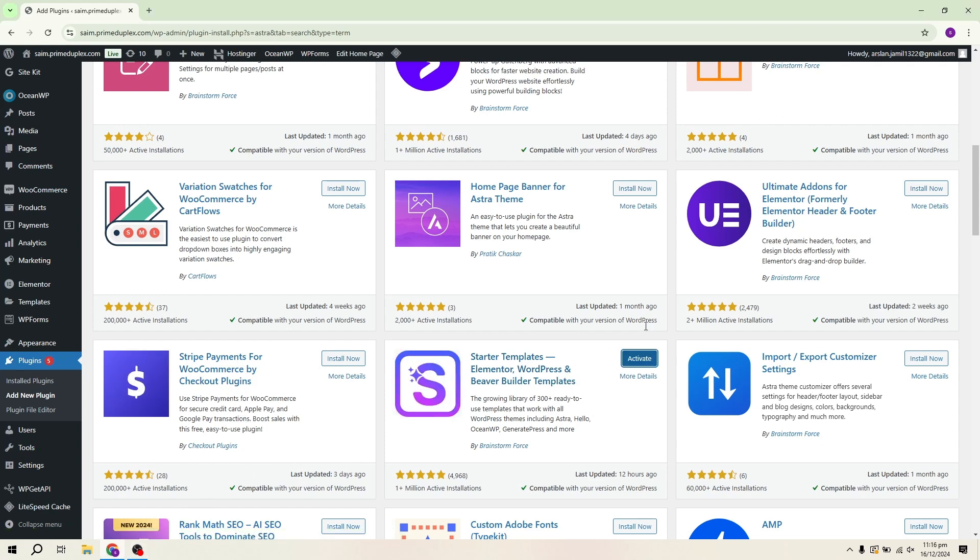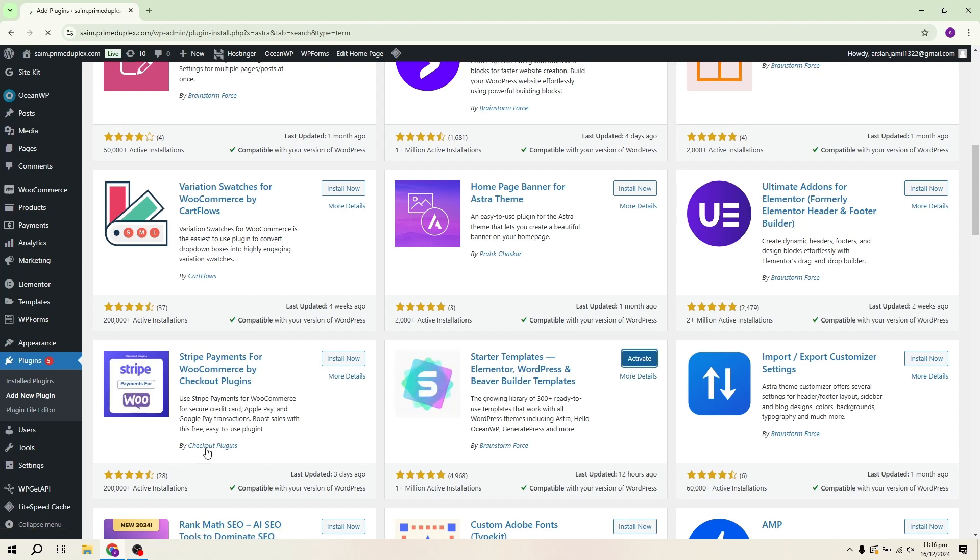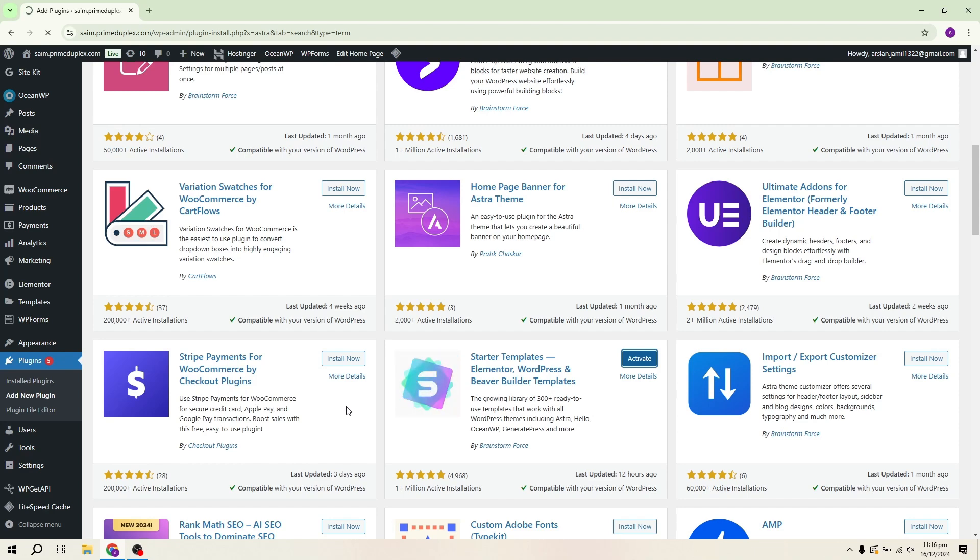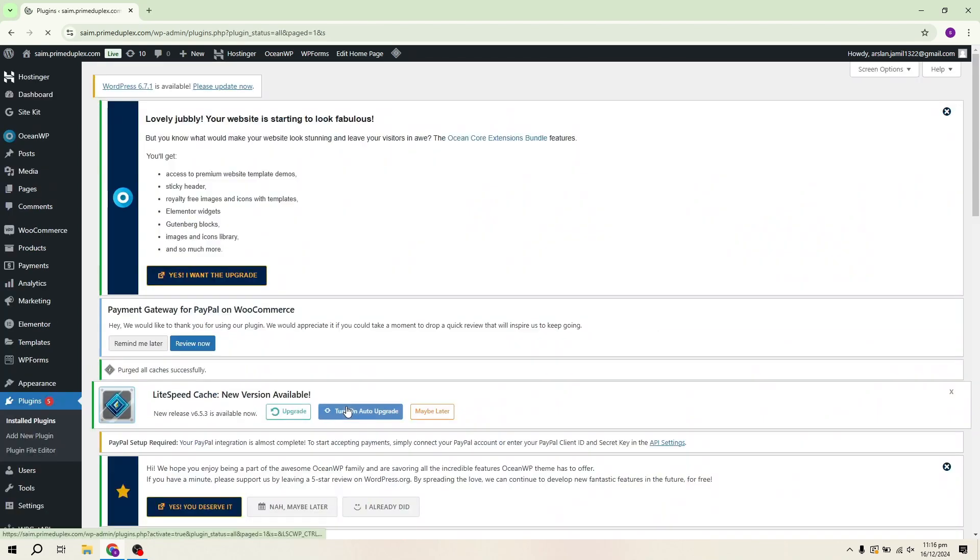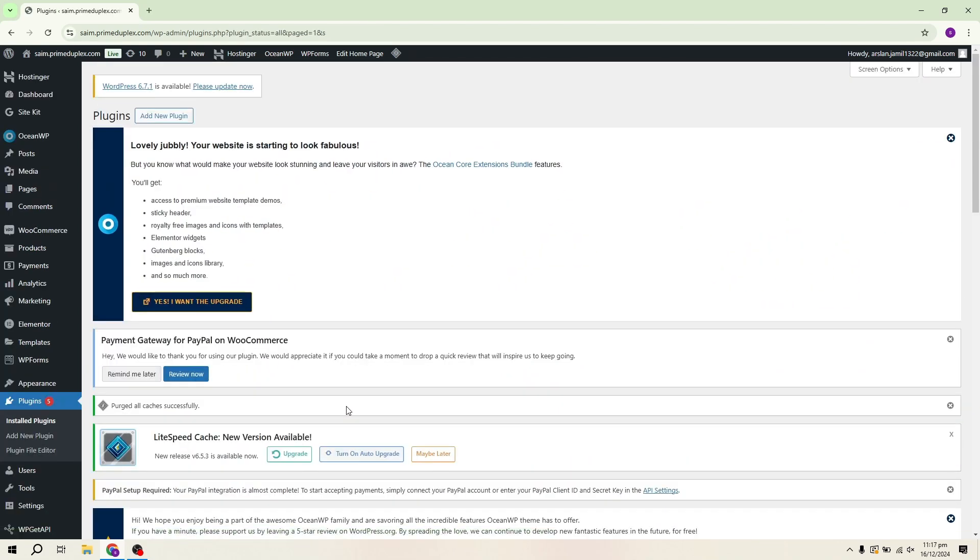Astra has over 700,000 active installations and holds a five-star rating, which speaks to its reliability and how effective it is in helping users build great websites. Now that the Astra plugin is activated, the next step is to click on the See Library button. This will open up the Astra Starter templates.